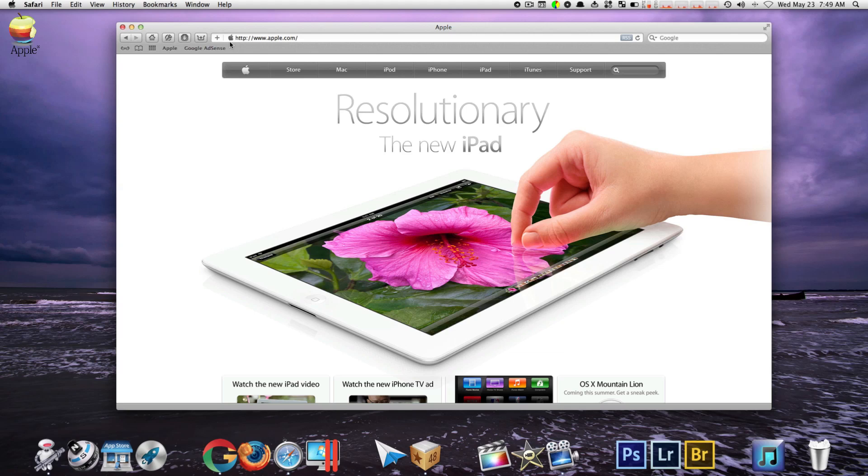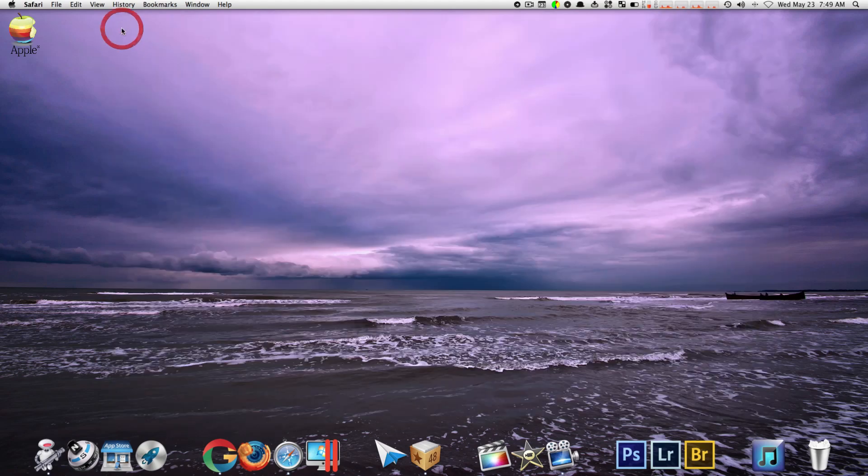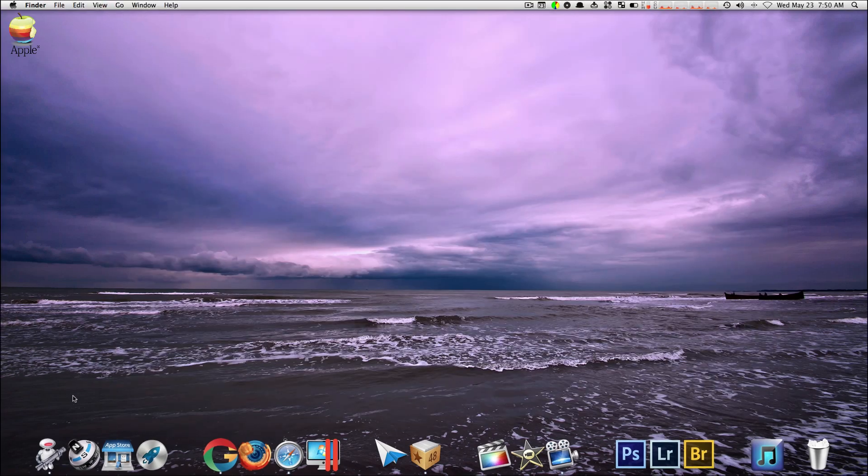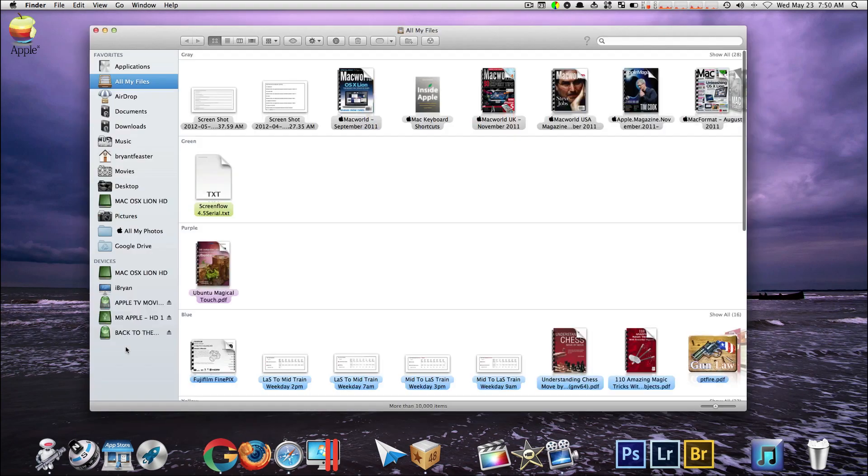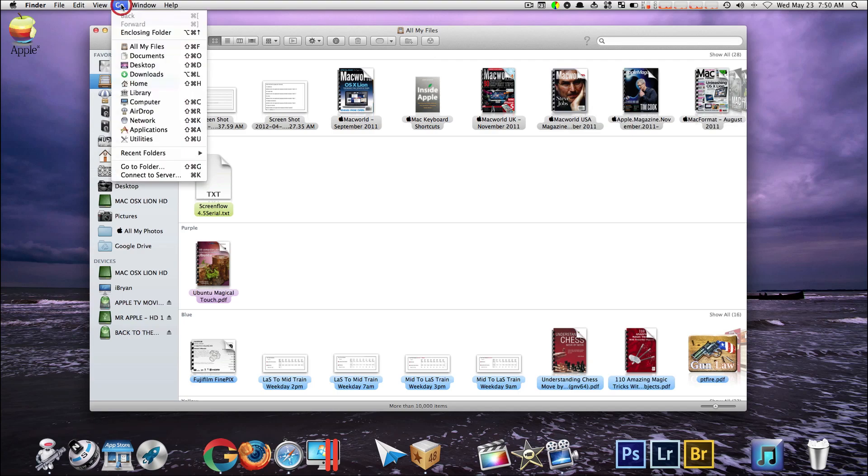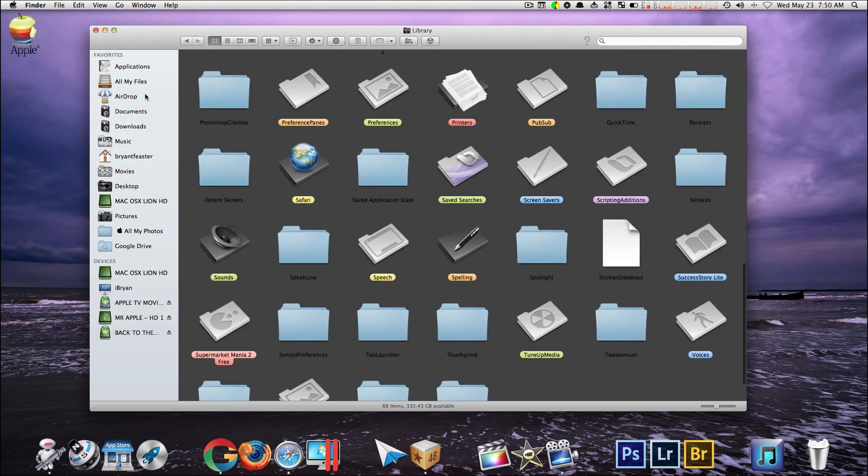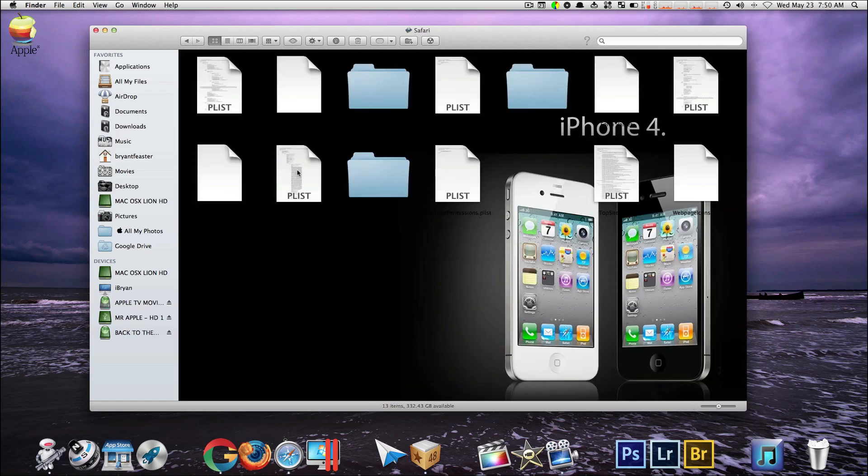So let's close down Safari for right now. You want to open up your Finder. Make sure you hold down your option key when you navigate to the Go menu. Now you want to click on where it says Library. Once you go inside Library you want to go to Safari.